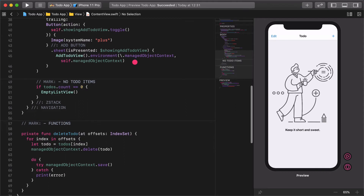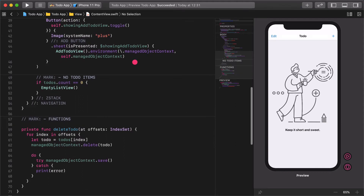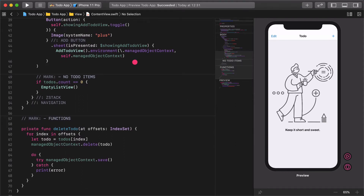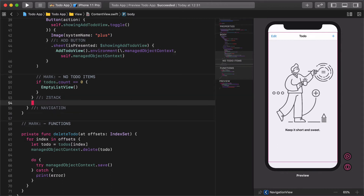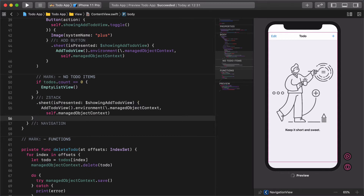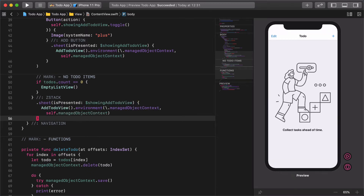In the upcoming lecture we will replace it, but now we only need to copy the sheet modifier inside it. After copying the sheet to the clipboard, scroll down to the end of the ZStack and paste it there. The reasoning behind it is this sheet will be triggered by the new add button, and the previous one will be replaced when we start developing a new settings view.